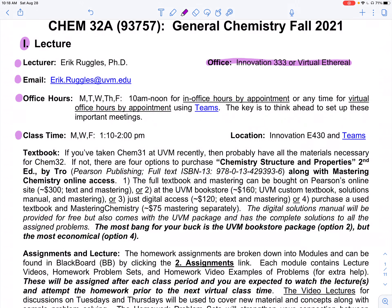Class time is Monday, Wednesday, Friday from 1 to 2 o'clock and we are in Innovation E 430. I will be recording classes using Teams as a supplement, but we won't be streaming or anything like that. So you really need to come to class.